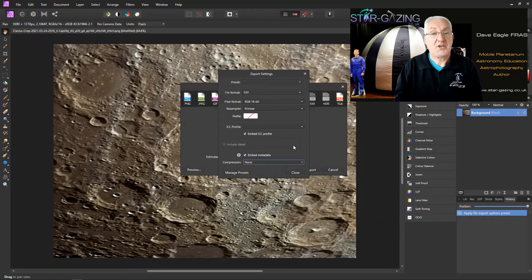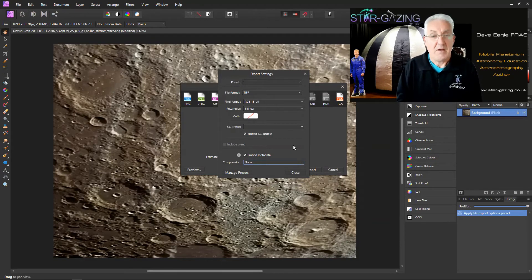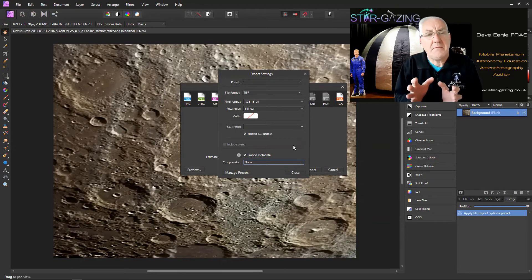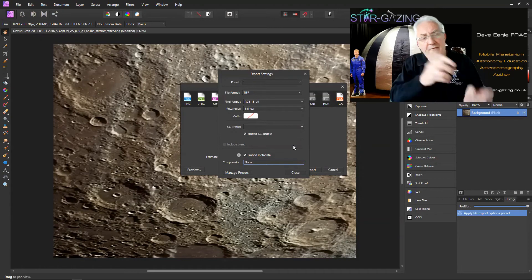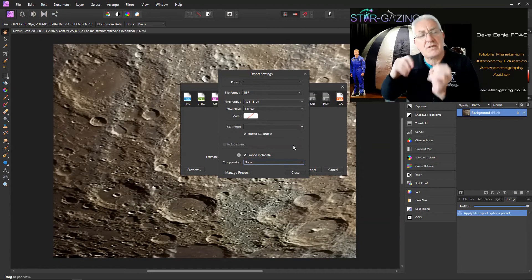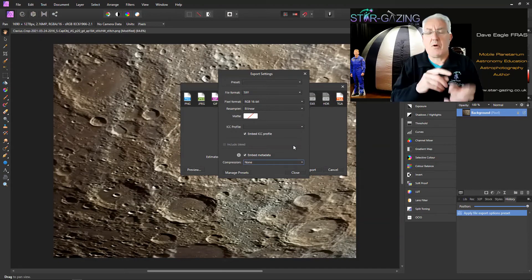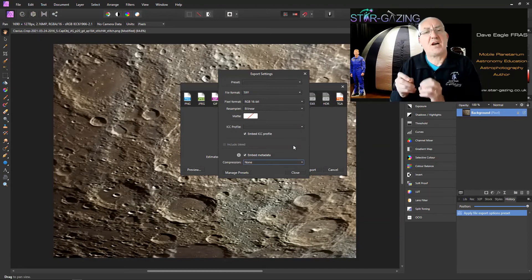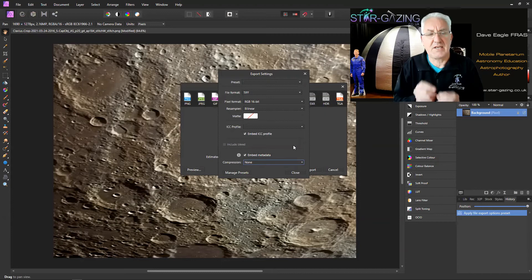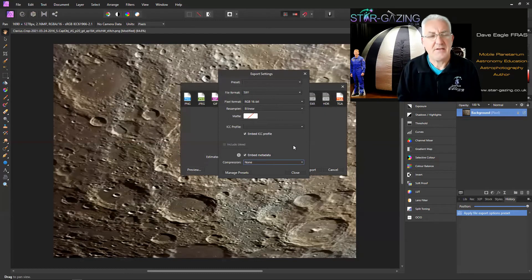So what you have to do is change that to None, so it does not compress the file. Well that's fine, but every time you go to save a TIFF file you'll have to go in and change that every single time, and that's a pain.